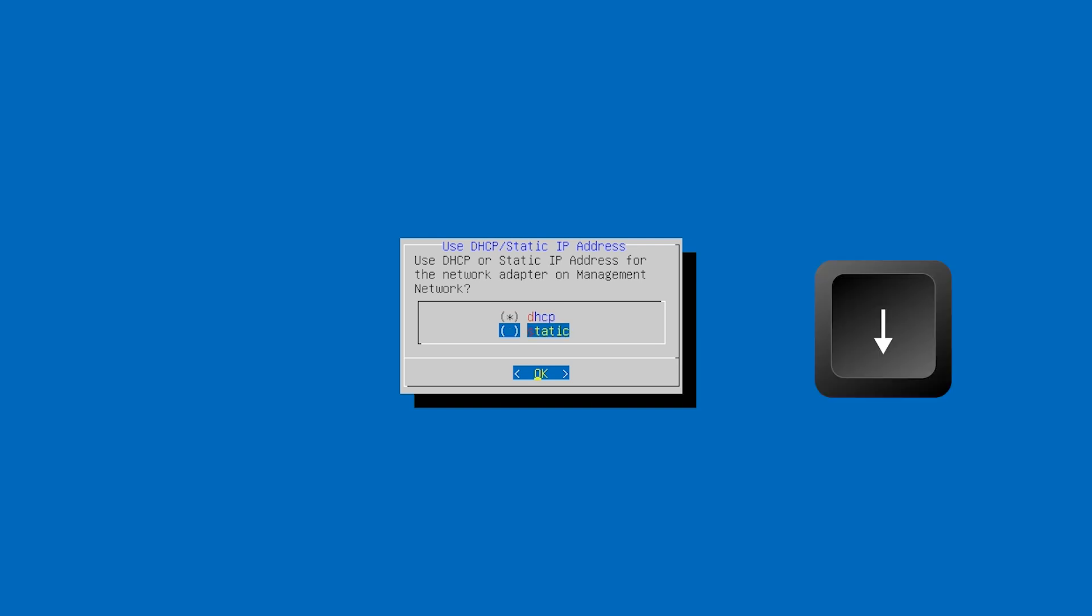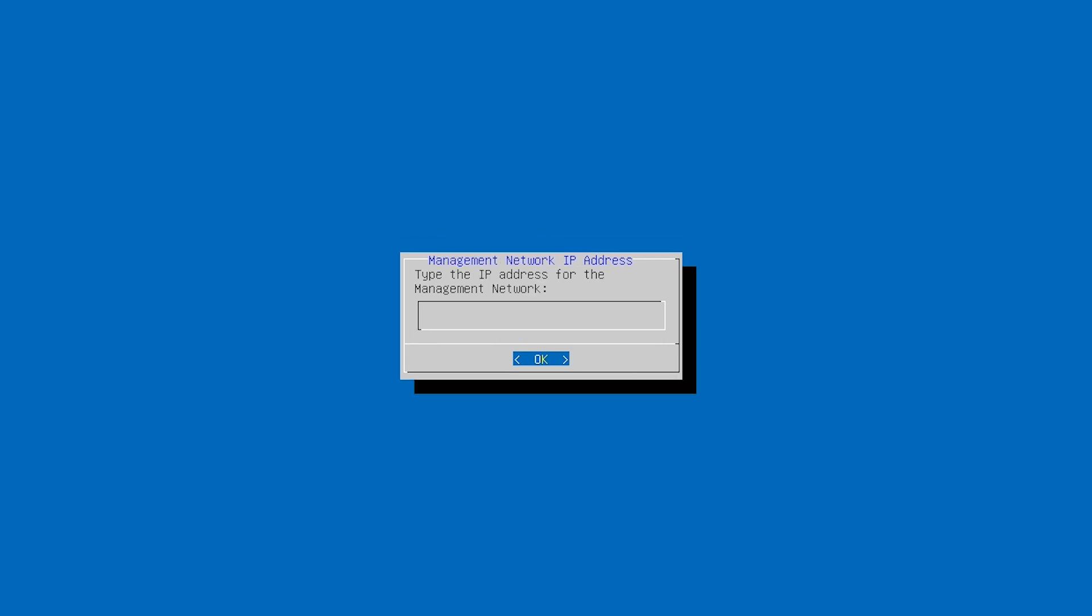Press the down arrow key, then press spacebar to select static, and press Enter. Now let's fill in the network details.